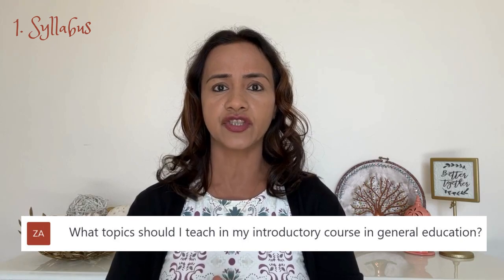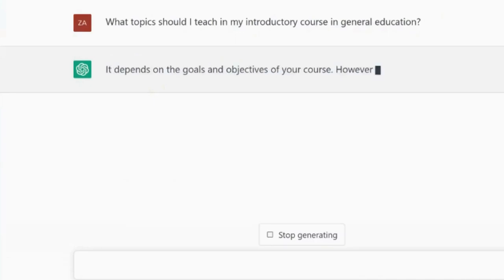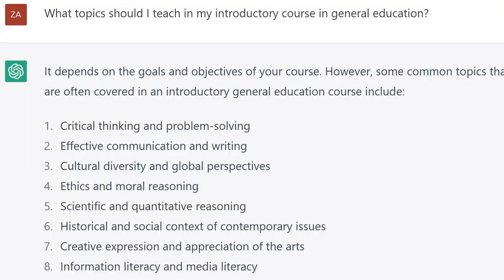Number one: syllabus. As teachers, we are continuously seeking new topics and information to add to our syllabi. Before the semester, I wanted to get some ideas on possible topics for this course. So I went to the ChatGPT website and typed: 'What topics should I teach in my introductory course in general education?' The results were amazing. Most of the topics are already content in this course, such as critical thinking, effective communication, diversity, and global perspective. So many ideas for topics.